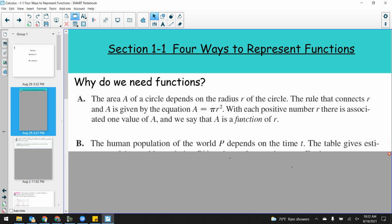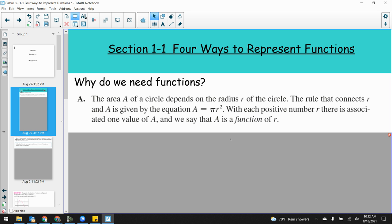The book presents a couple different scenarios and talks about why they are functions. For example, the area A of a circle depends on the radius R of the circle. The area A is dependent upon the radius R — we're talking about independent variable and dependent variable. The independent variable R is the radius, and area is dependent upon the radius of the circle. Obviously, if I increase the radius of the circle, it's going to increase the area of the circle.